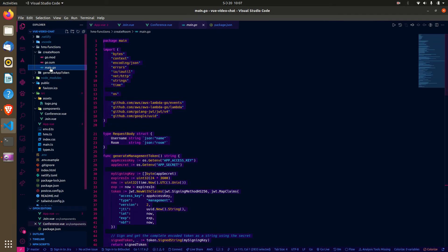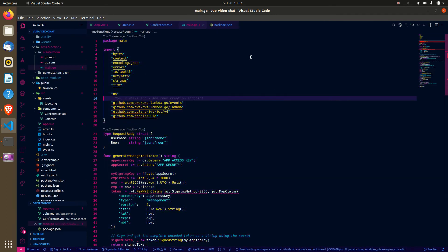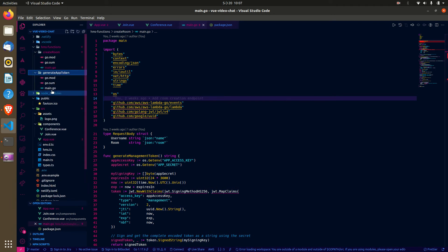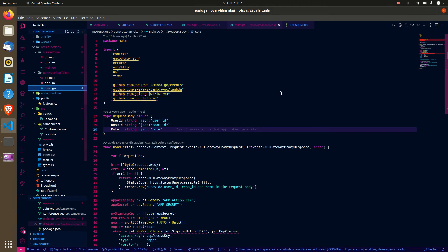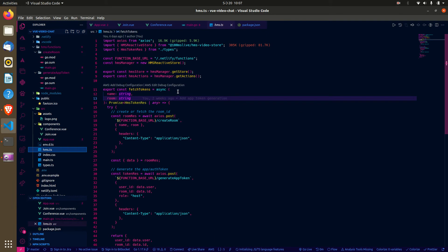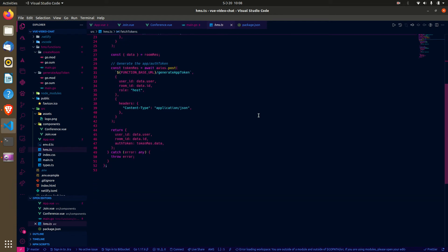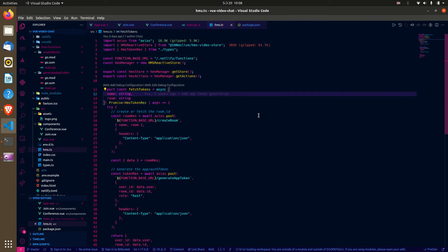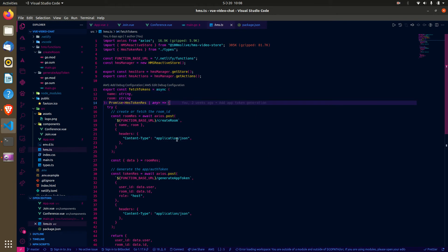I used Netlify functions to create a room and also generate the app token needed for joining the room. I have a function that hits the Netlify function to generate the token — it calls the 100ms room creation endpoint and also the token generation endpoint. You just supply a room name and hit this endpoint.